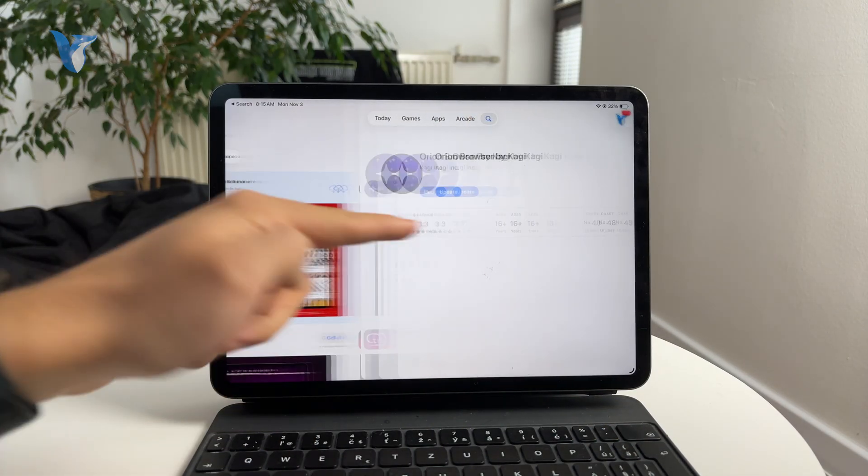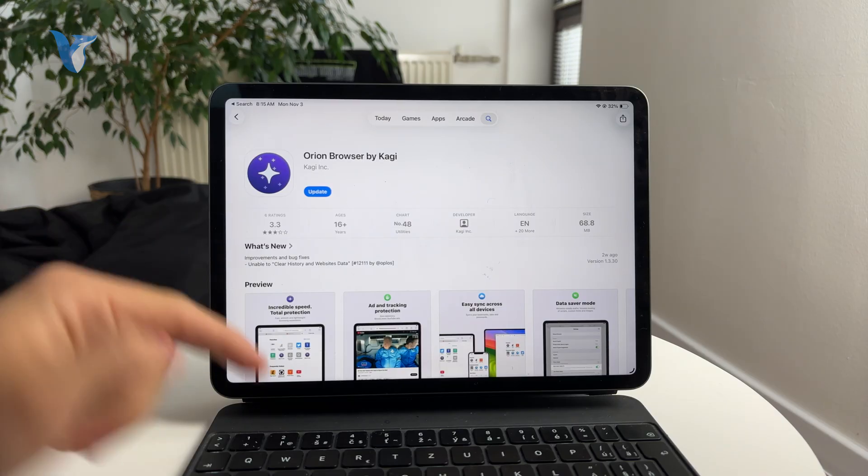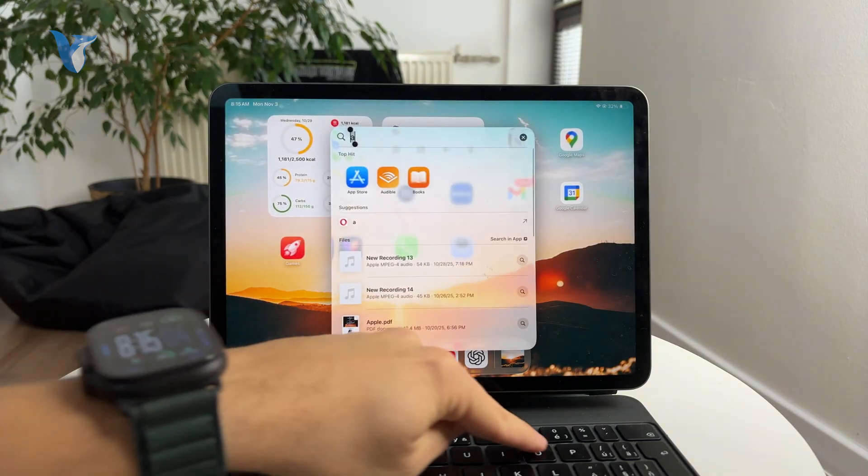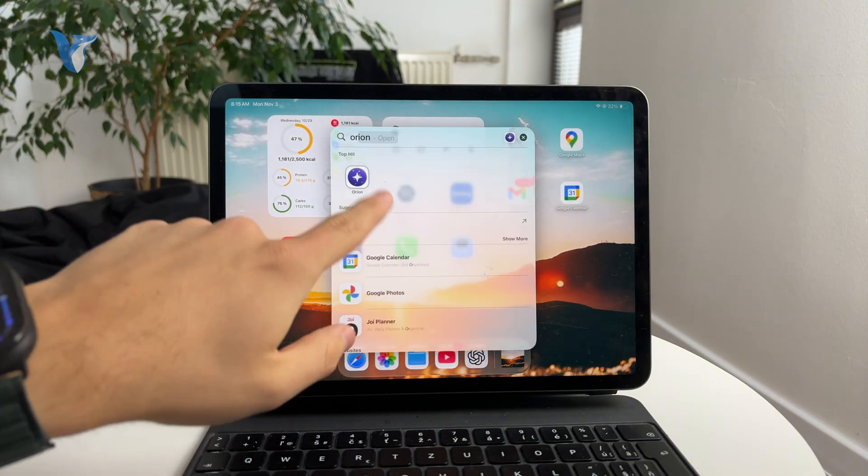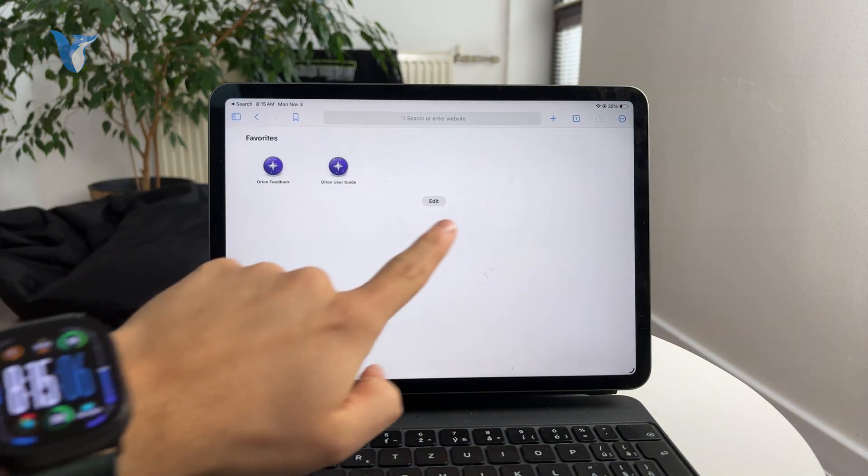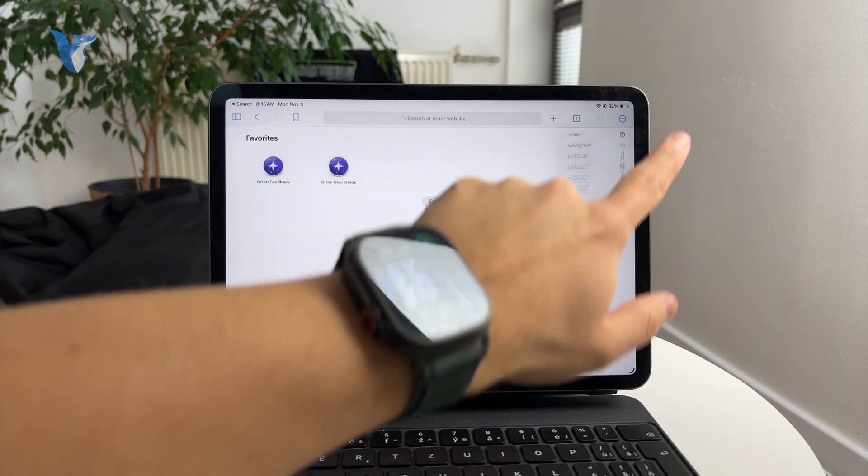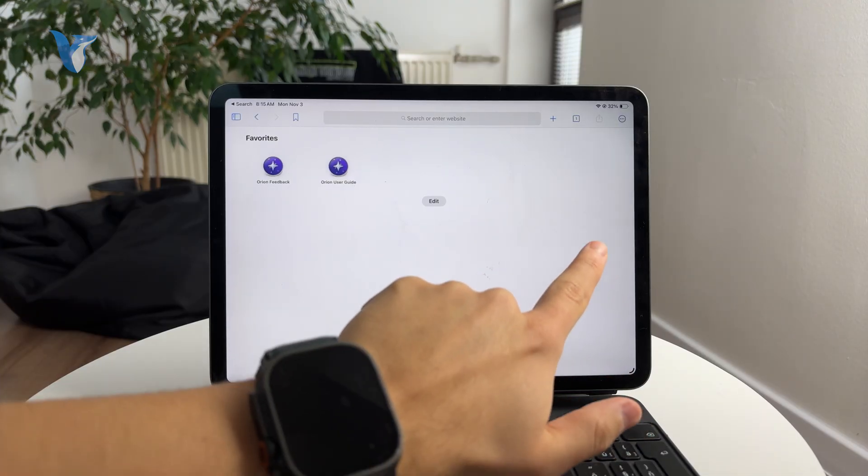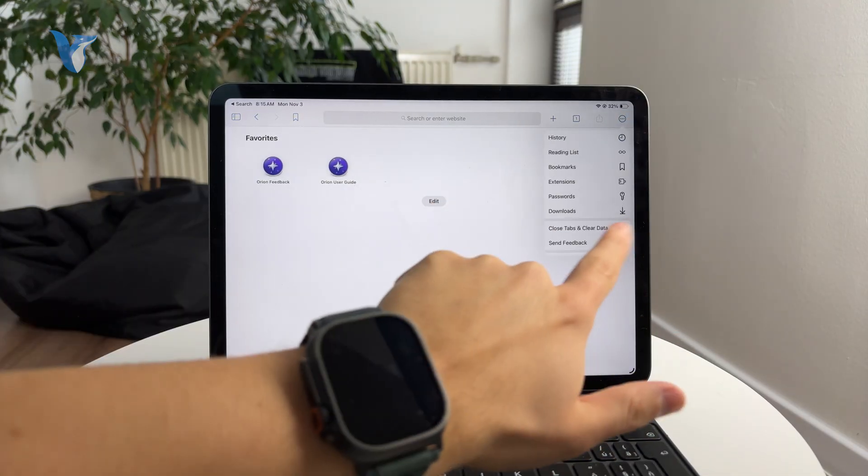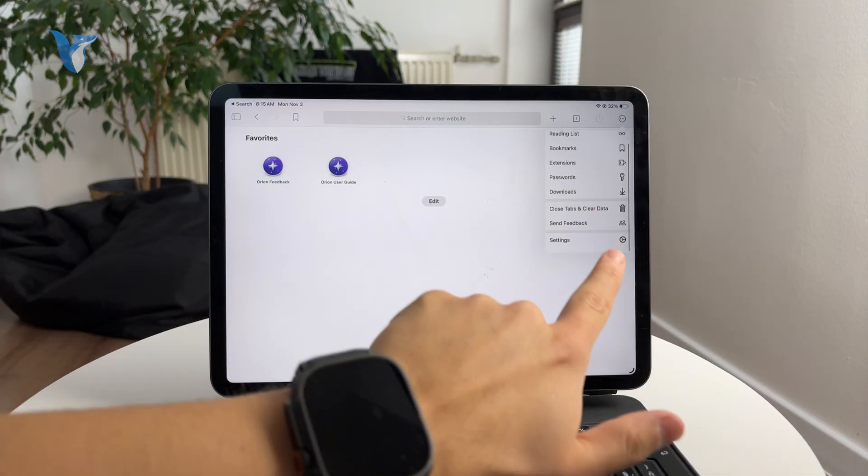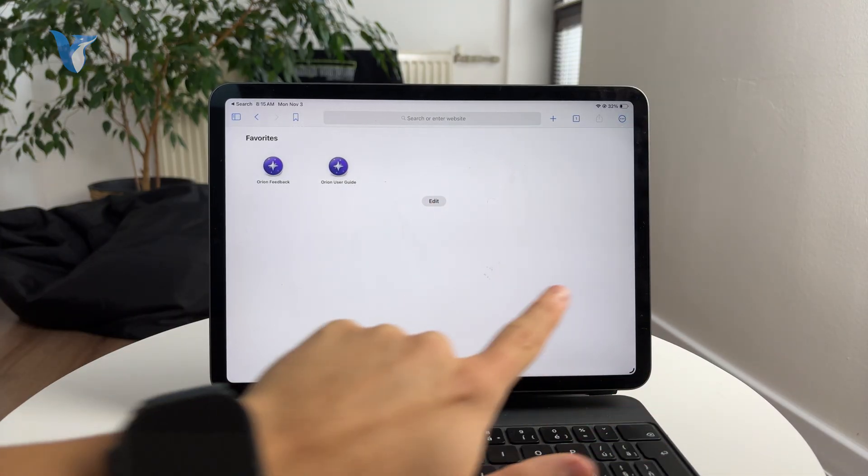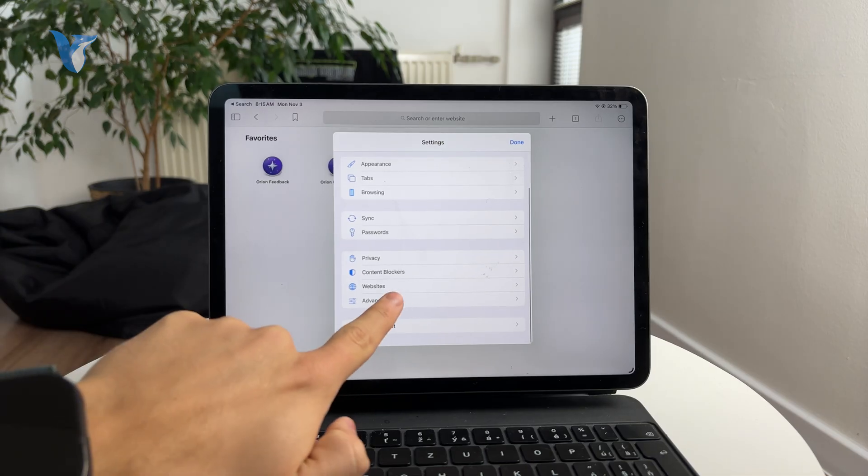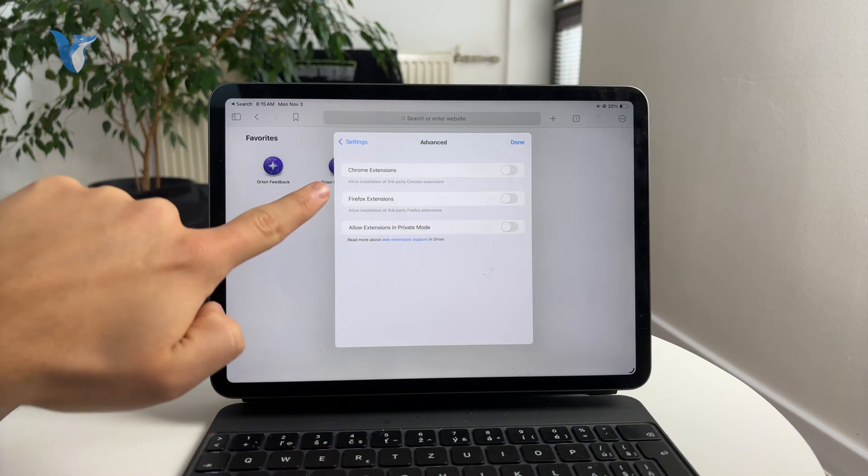For instance, if you go to the settings app within the Orion, you'll be able to find the advanced section and there is the ability to find the extensions for Google Chrome as well as for Firefox. So you can enable it like that.